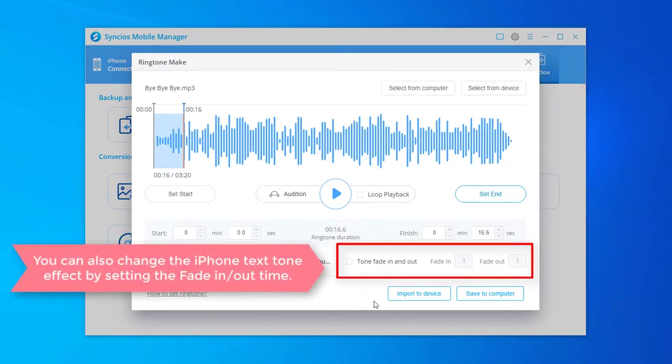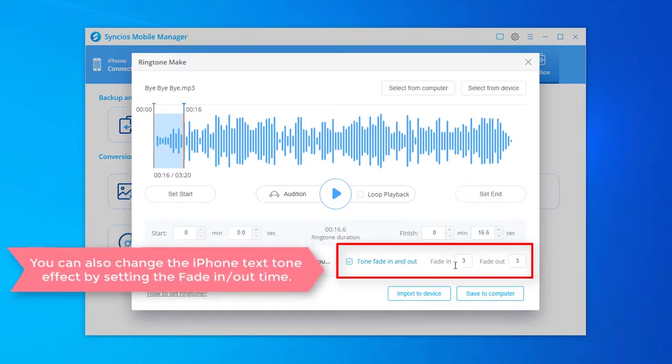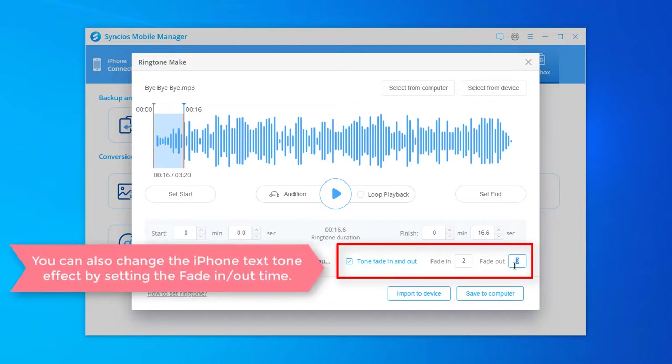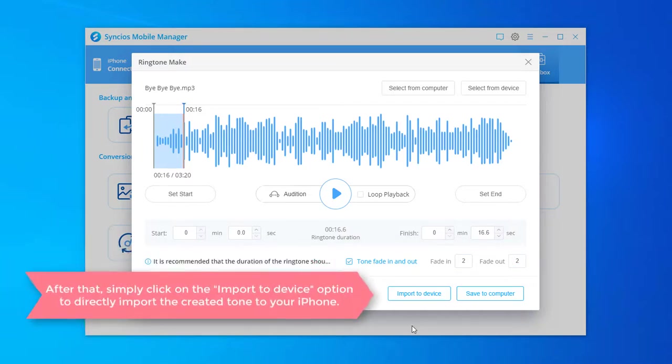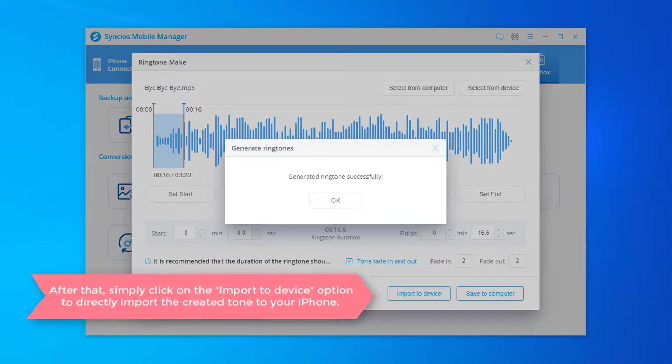You can change the text tone effect by setting the fade in and out time. After that, simply click on the Import to Device option to directly import the created tone to your iPhone.